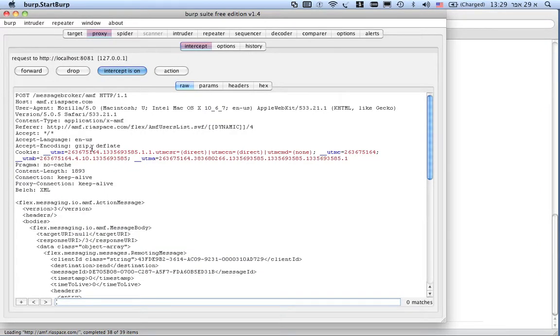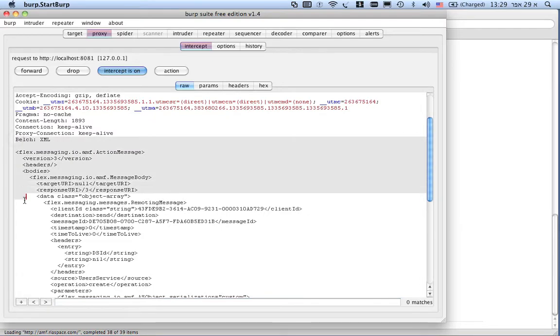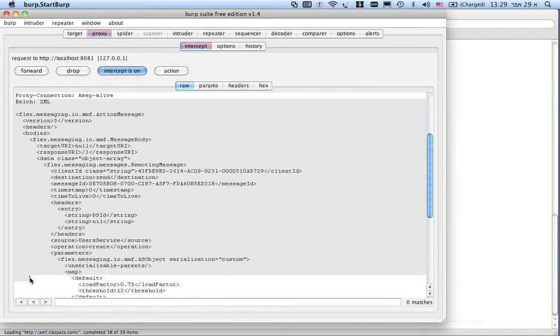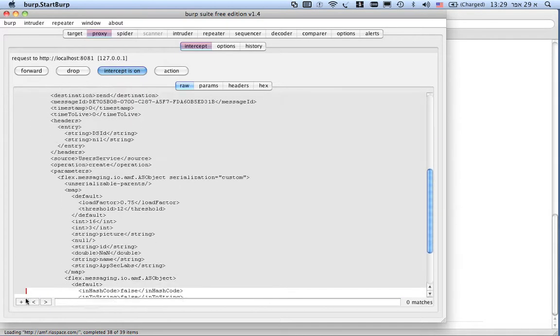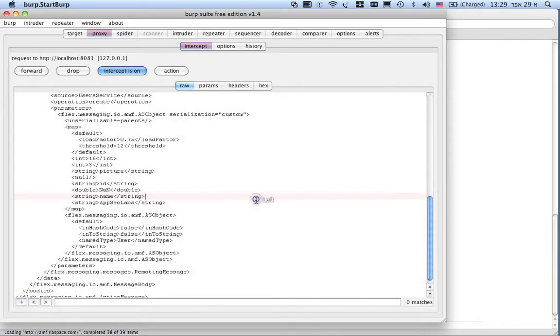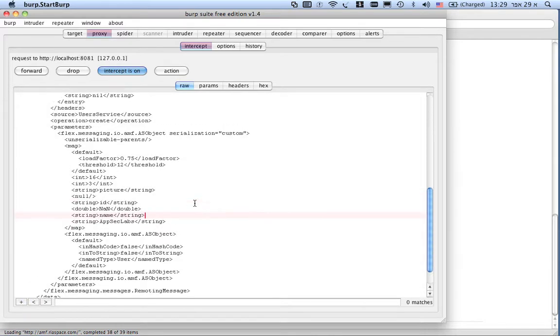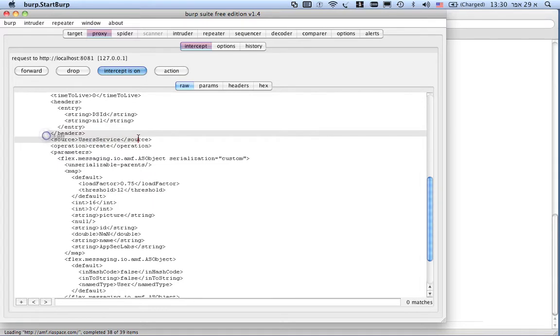And, as you can see, this is the XML representation of the binary communication that Belch seamlessly transferred the object to. As you can see, there are a lot of fields that are not accessible using the internal AMF object editor.